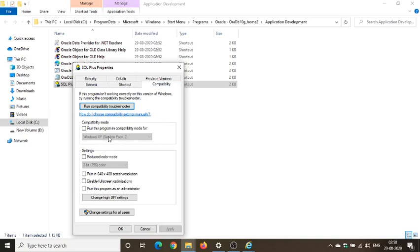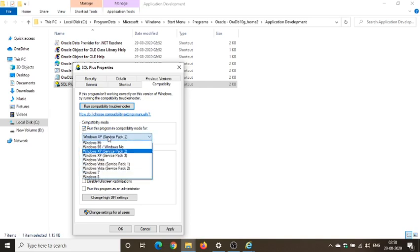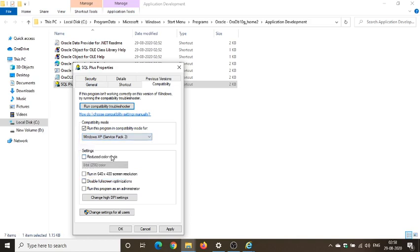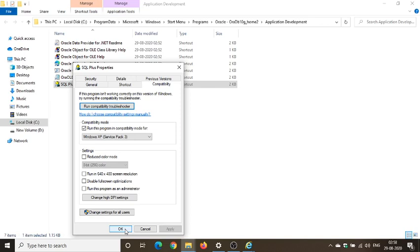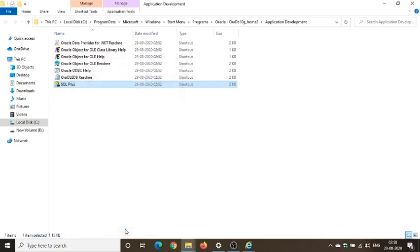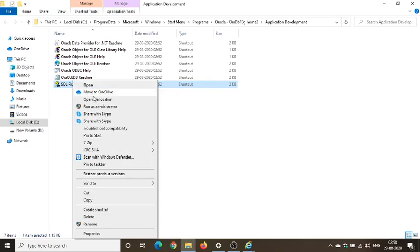So what you have to do is to enable it, you have to tick mark this run this program in compatibility mode for, and what you have to do is Windows XP service pack 3. So Windows XP service pack 3 you have to select, and you can also select service pack 2, so it will be working fine, no issues in that. So Windows XP service pack 3 I have selected, and what I do is I'll apply and I click on OK.